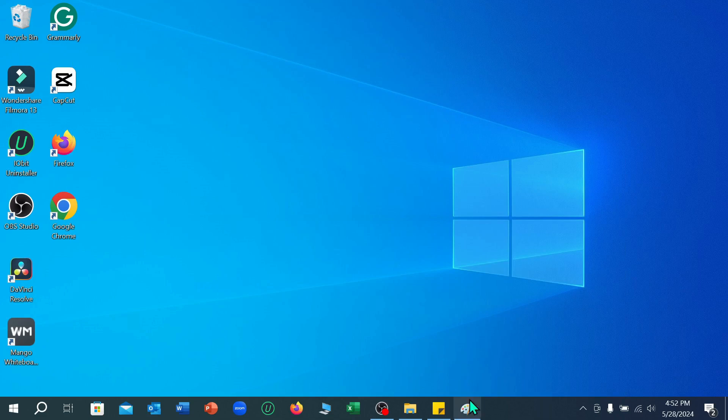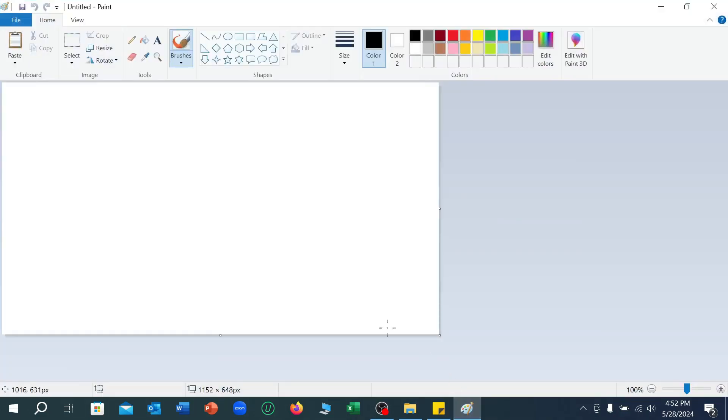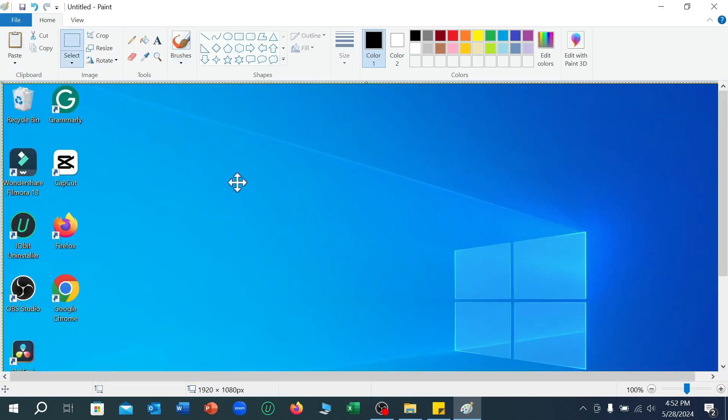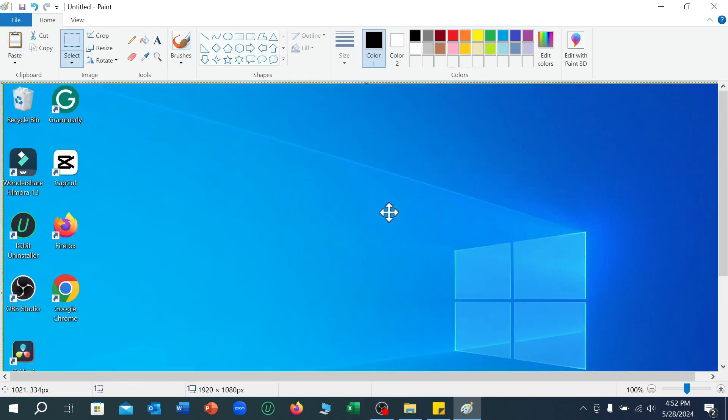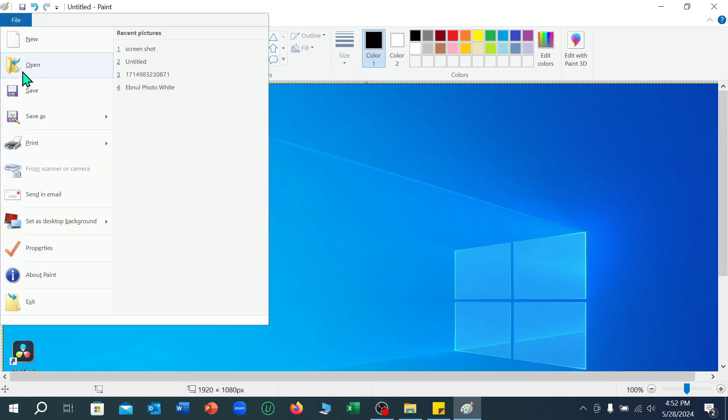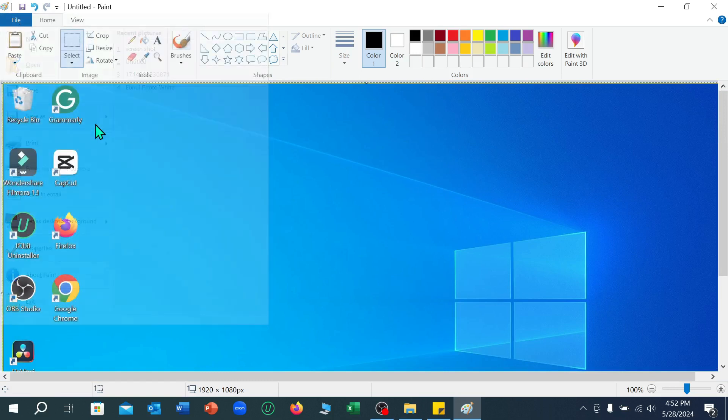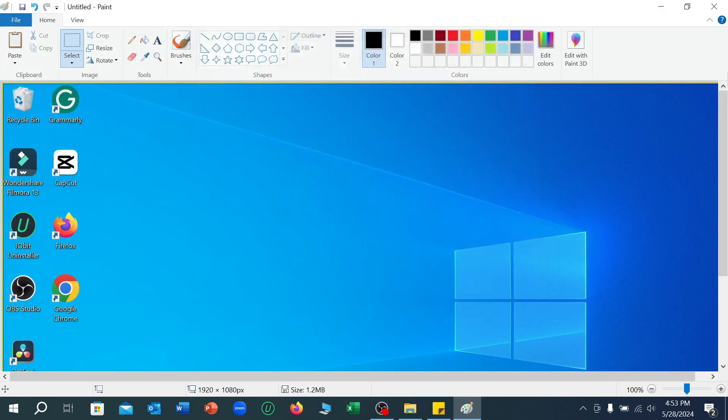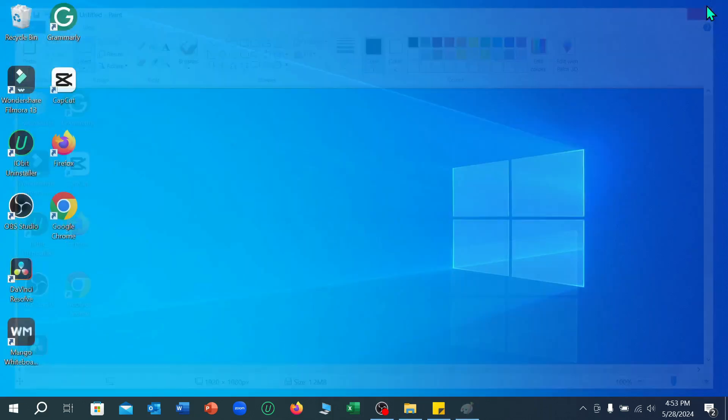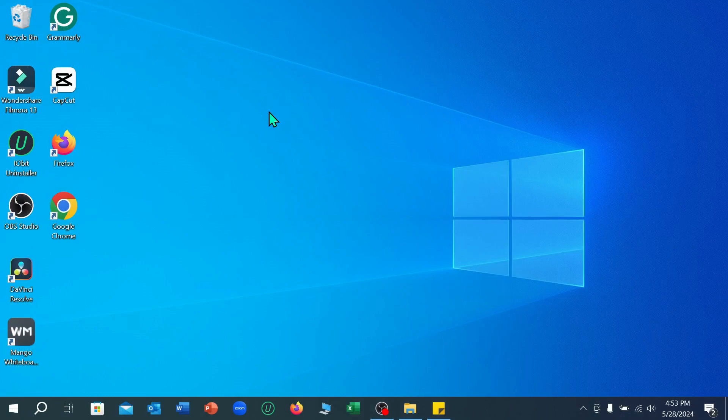And right now open this Paint app, just select paste, and here you can see a screenshot already pasted on here. Right now select file and you can save from here very easily. So that's it, I hope you can understand. Thanks for watching this video.